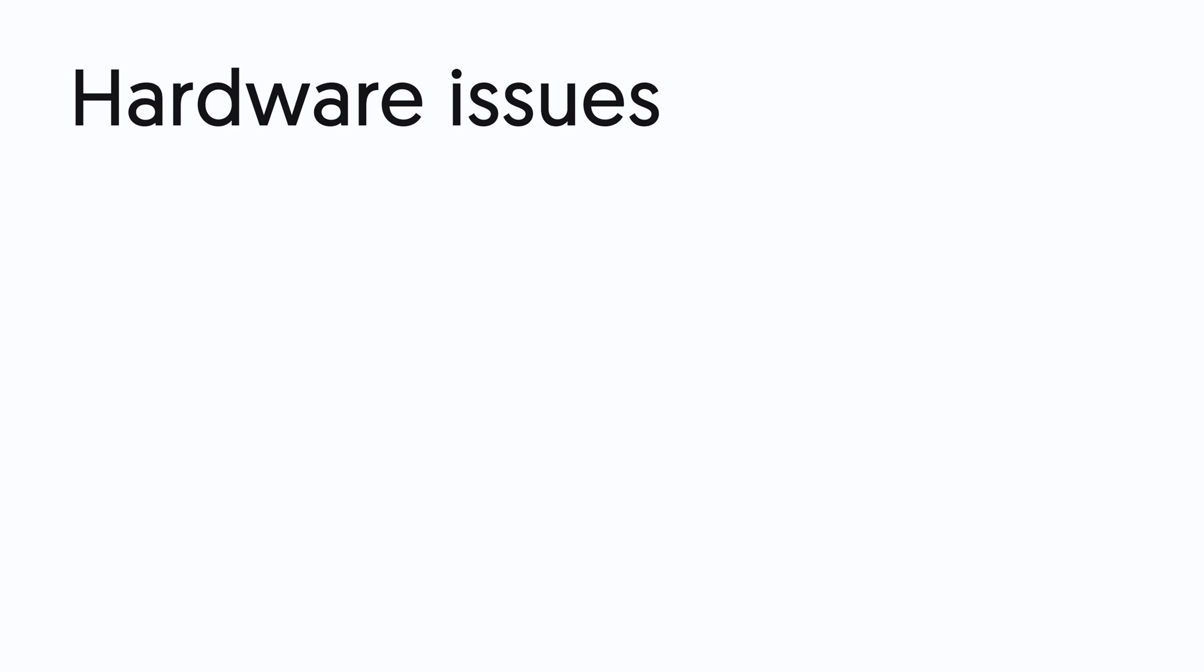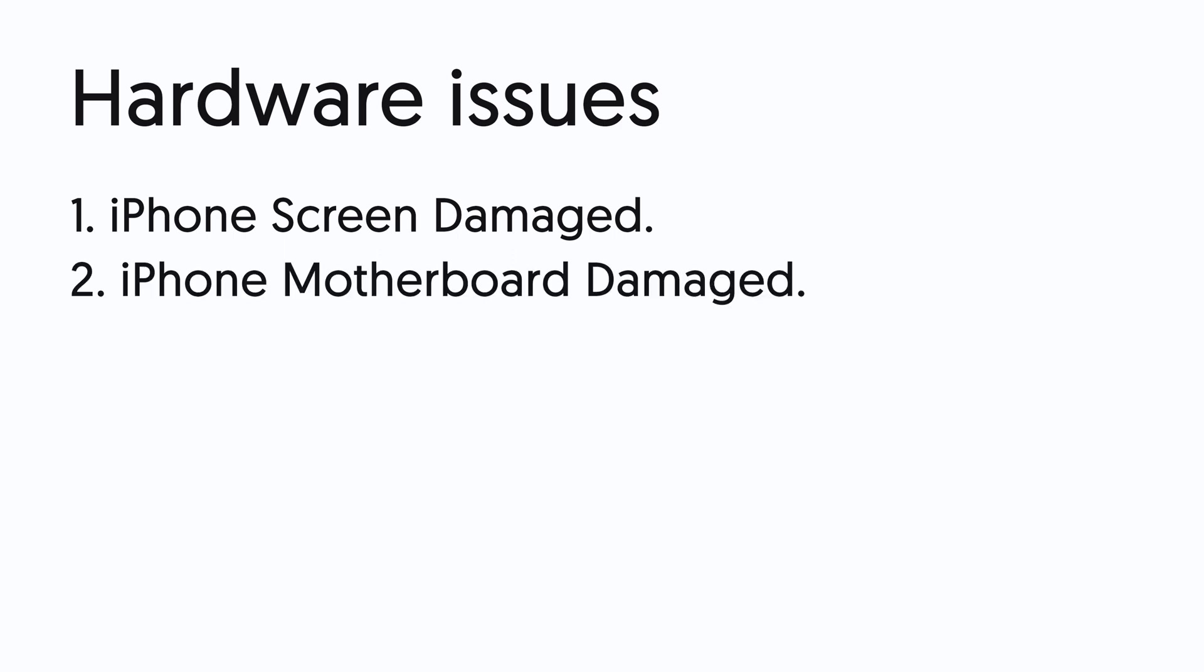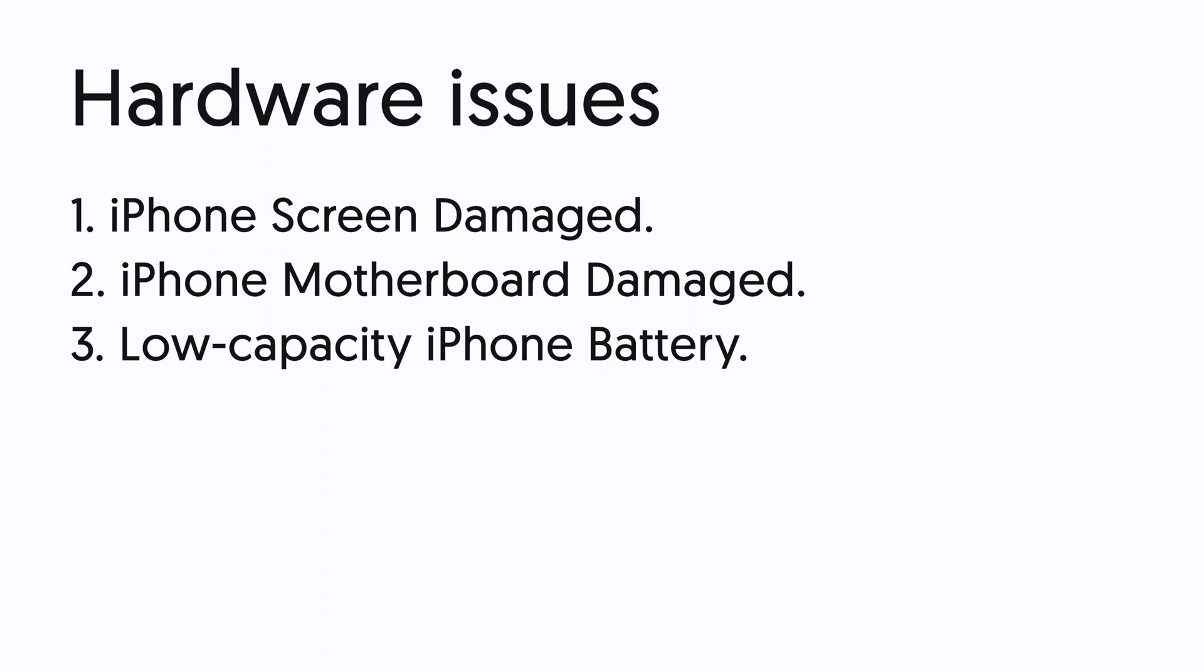...that iPhone won't turn on is not caused by hardware issues, including but not limited to iPhone screen damage, motherboard damage, low capacity battery, and so on. Then we can begin to fix it now.